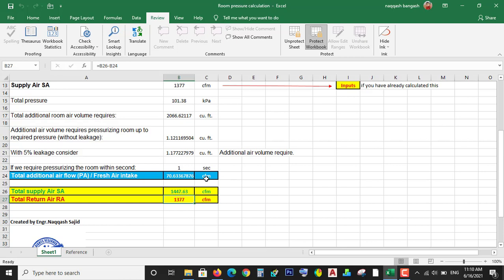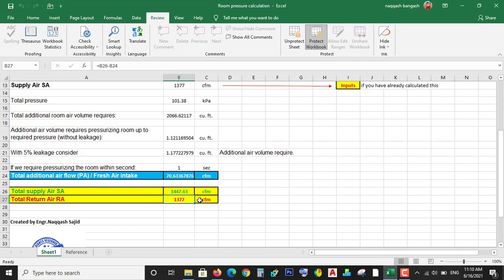To maintain the ACH and the total air supply - like if you supply 1447 CFM and return 1377, so 70 CFM will be less in the next coming supply air. So you have to just add the fresh air intake up to 70 CFM to maintain the 55 Pascal pressure.